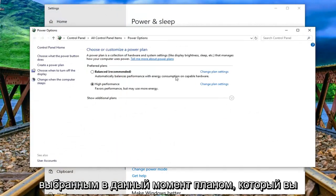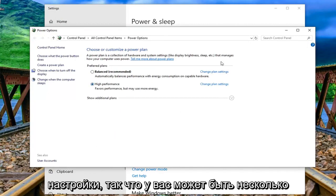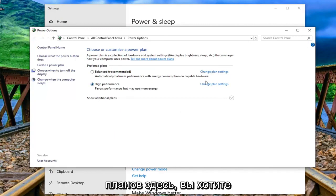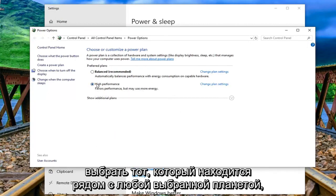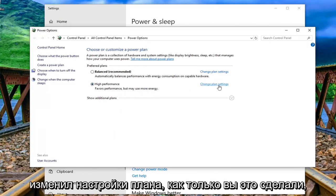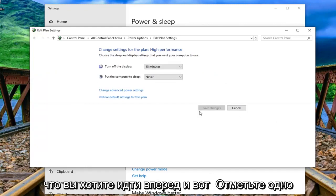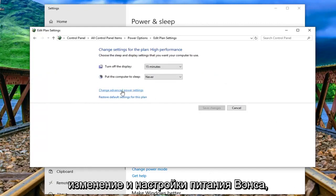Underneath whichever plan is currently selected you want to left click on change plan settings. You might have multiple plans in here, you want to select whichever one is next to whatever plan is selected and then select that respective change plan settings. Once you've done that, left click on change advanced power settings.